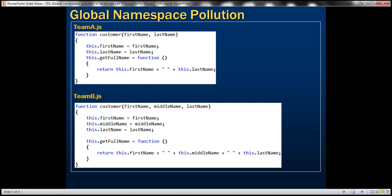Let's say we have two teams, team A and team B, working on a large project. Whatever functions team A develops, they add their functions to a JavaScript file called teamA.js. Similarly, team B adds their functions to teamB.js.